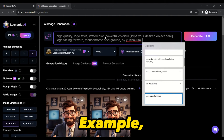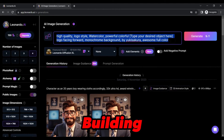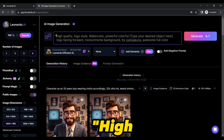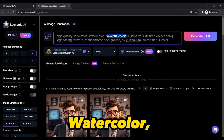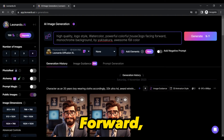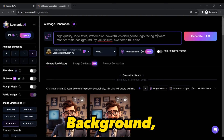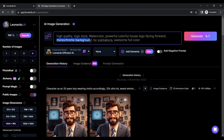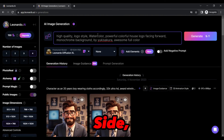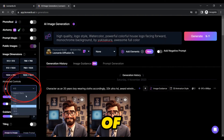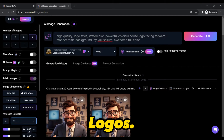For example, to generate a logo for a house building company, the prompt would be: high-quality, logo style, watercolor, powerful colorful house logo facing forward, monochrome background, by Yuki Sakura, awesome full color. Then on the left side, fine-tune your results by selecting an aspect ratio of 1 to 1, which is perfect for most logos.